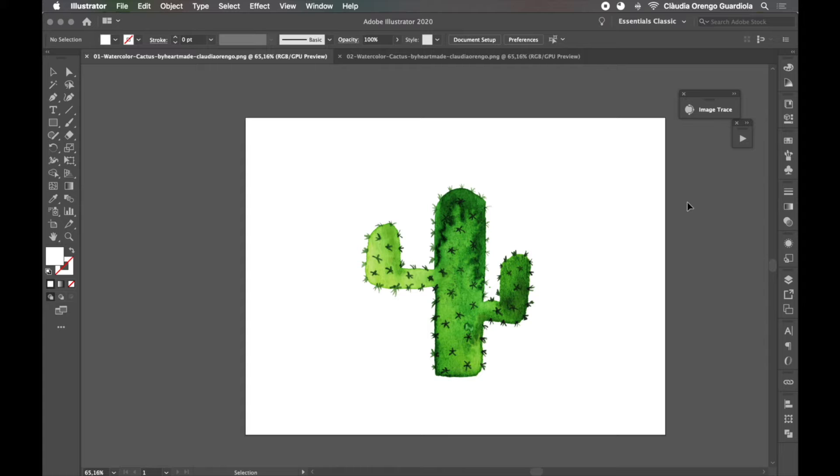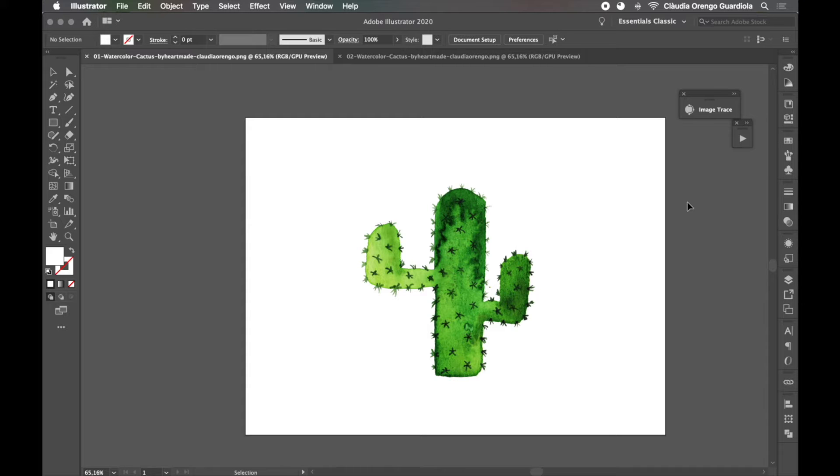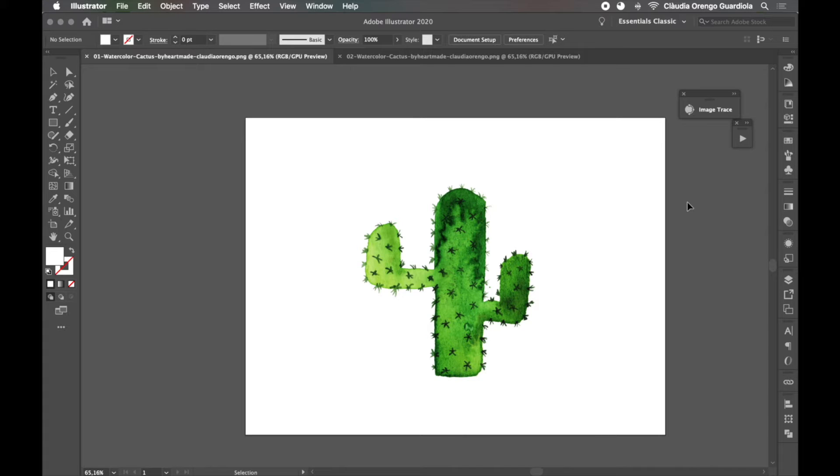In this video I want to show you how I automate my processes in Illustrator. I did another video for Photoshop, so if you use Photoshop to edit your files check that out, but here we're talking all about Illustrator because it's kind of different.